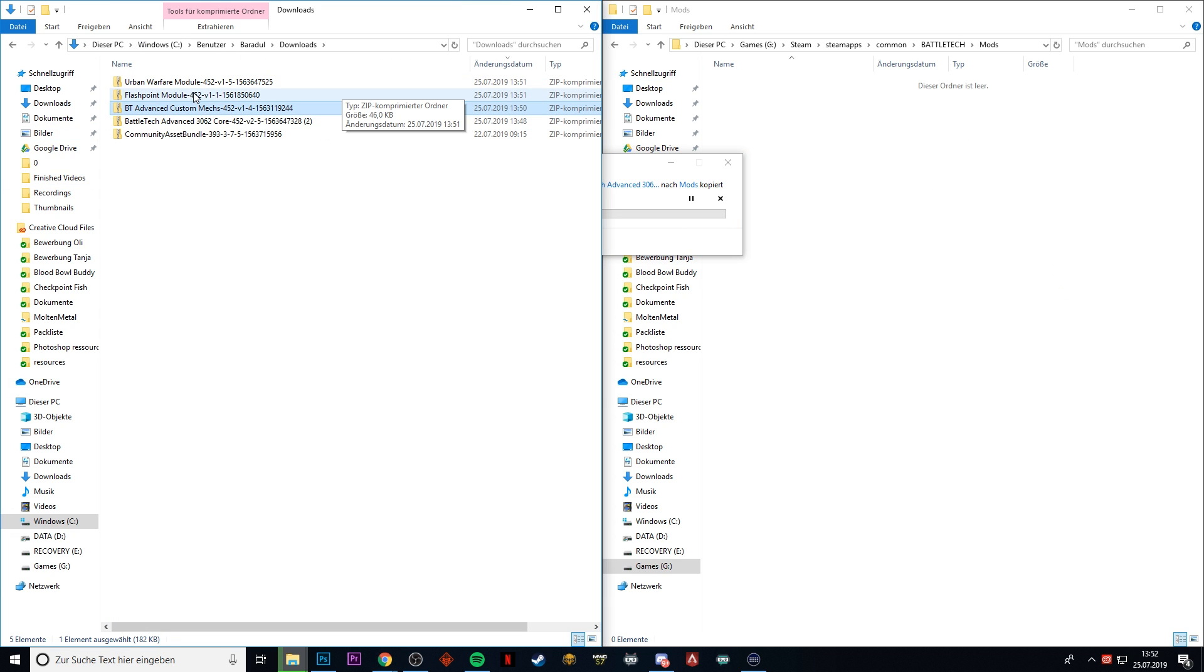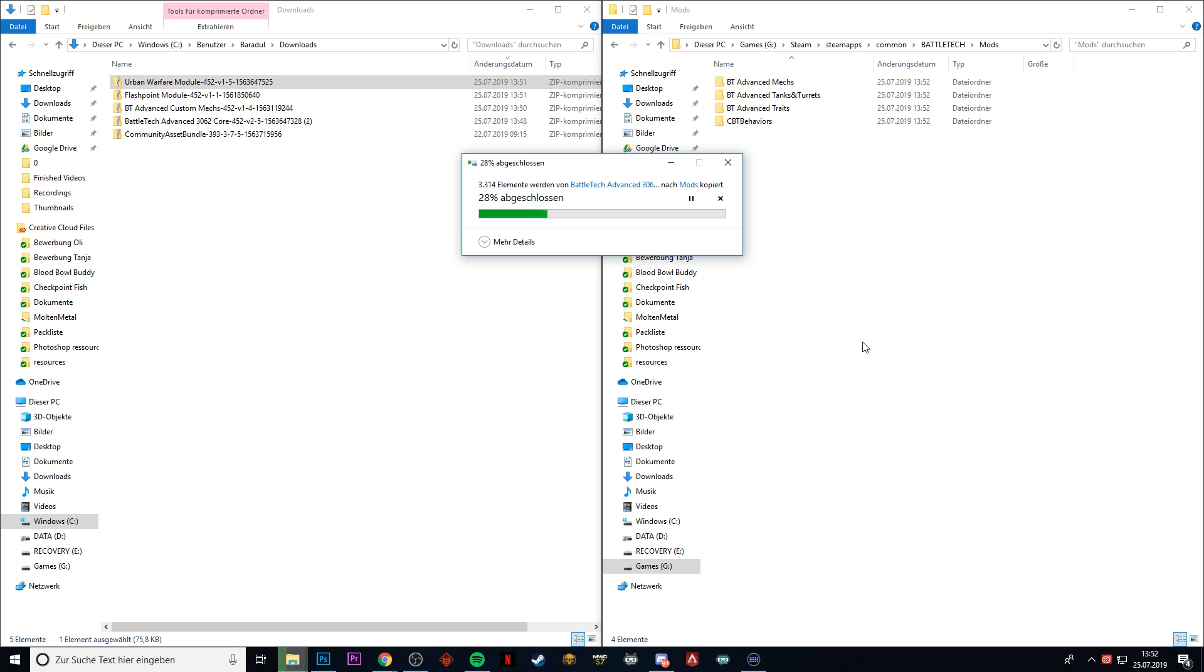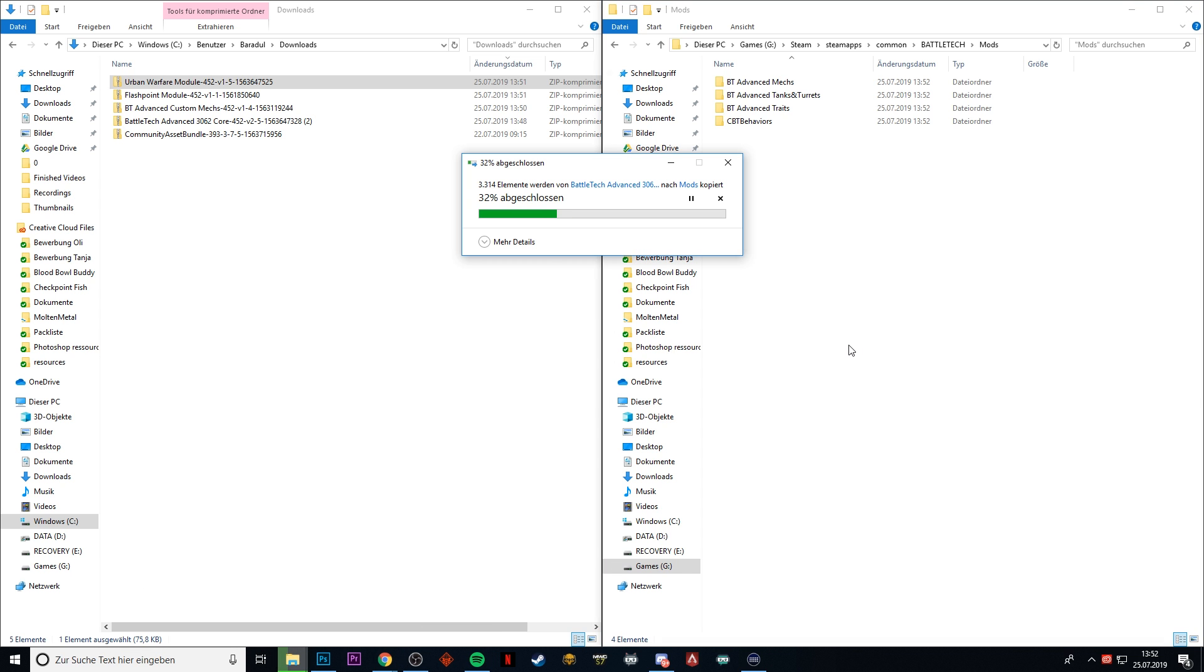As soon as that is done, we can go back and we can then drop all of those files into the same folder again, as well as the Flashpoint module and the Urban Warfare module. But I don't want to wait for it to download and extract completely here. We make a cut and we see each other in a second.